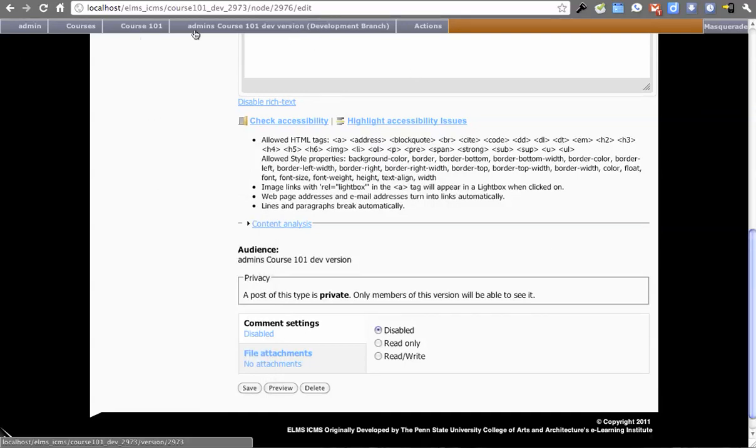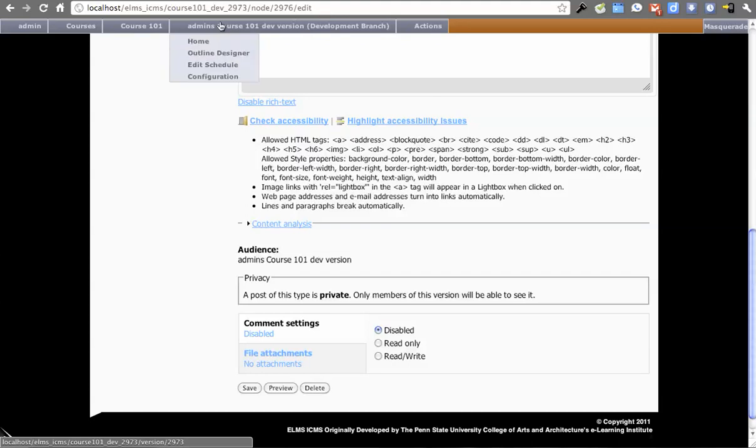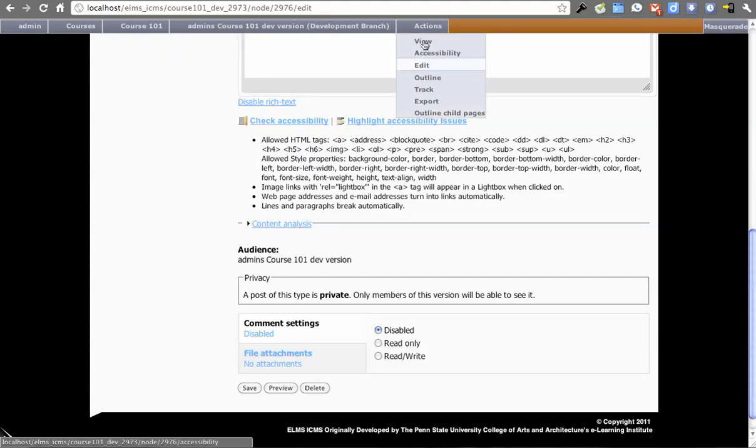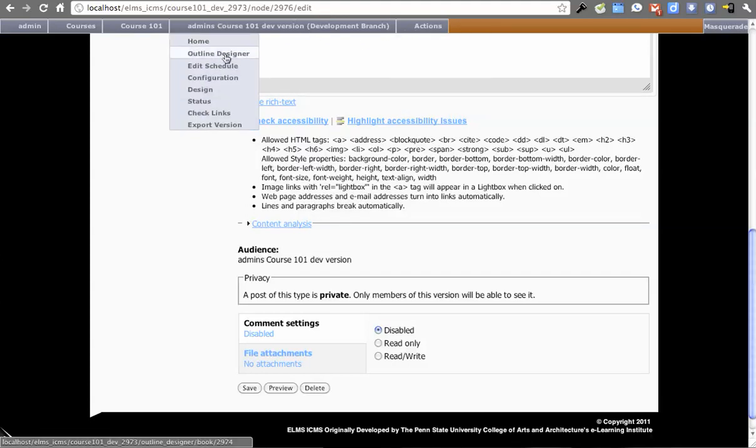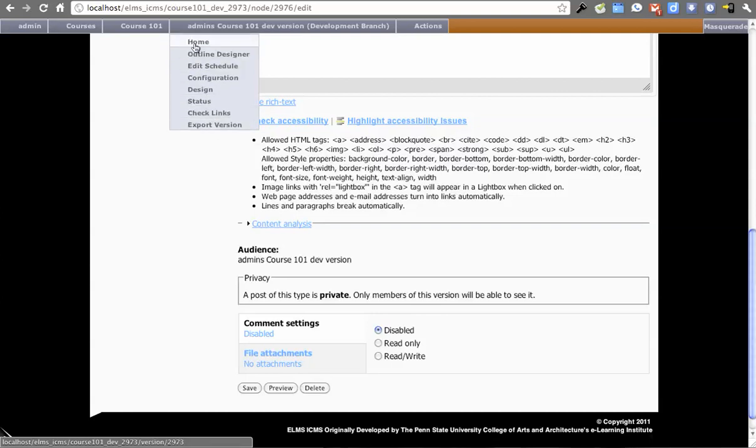Now that we're on this page, we want to get back to the course spaces area. Notice in the menu we have the actions which are just on this page. If I want to do something in this version of a course, that happens at the version level of the menu.